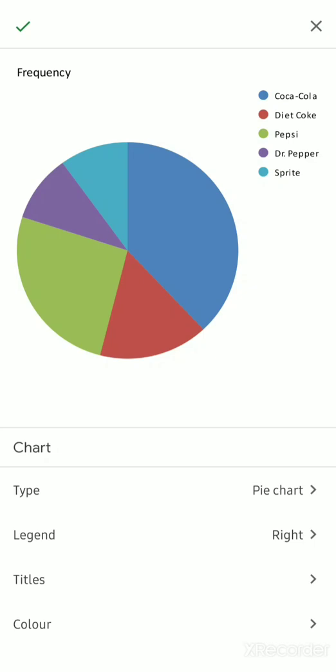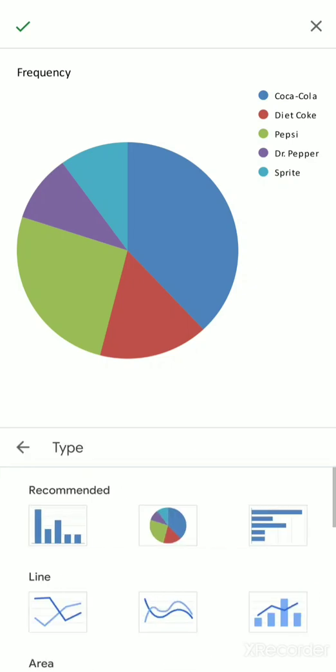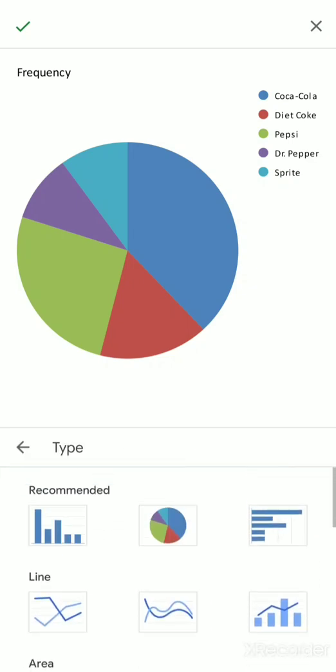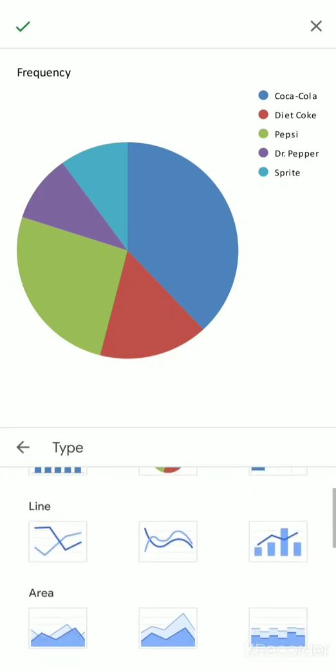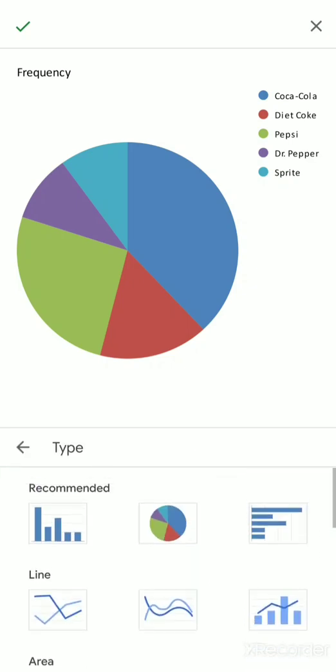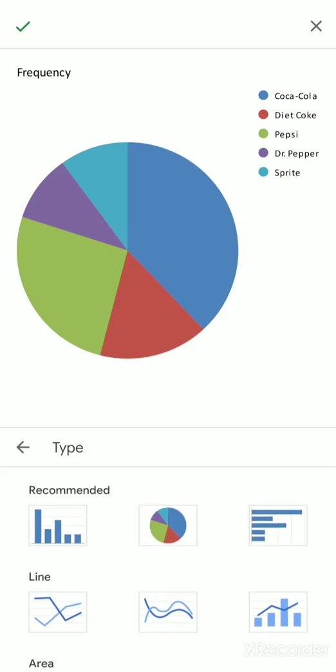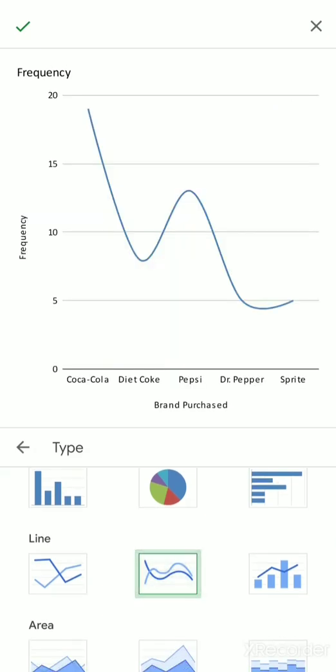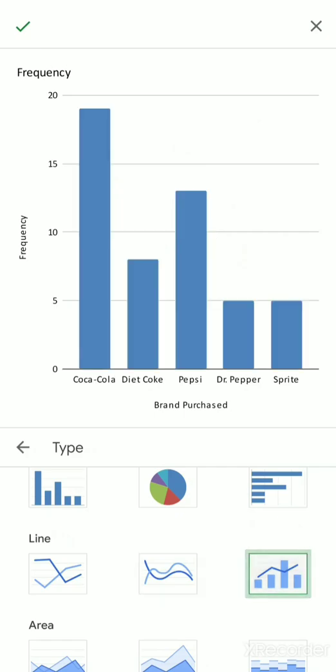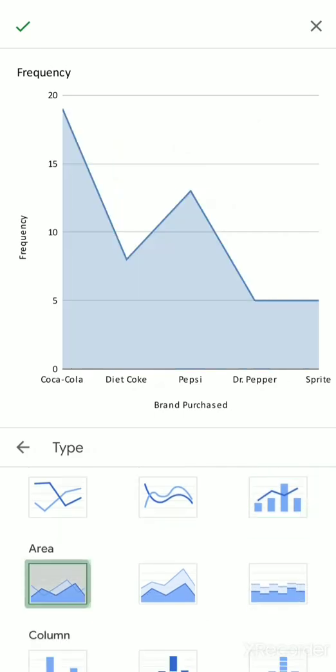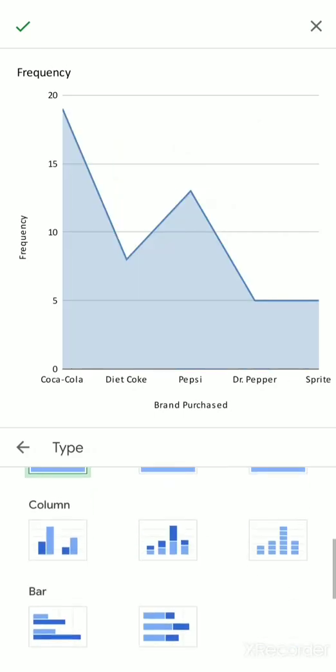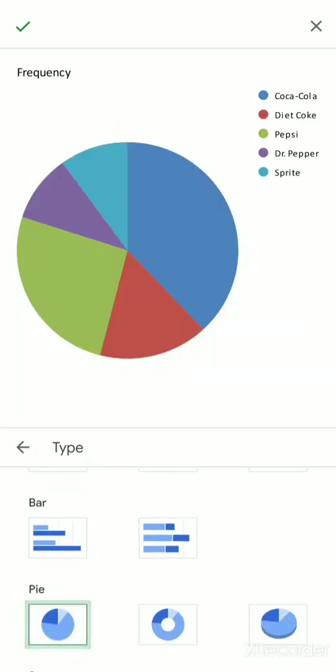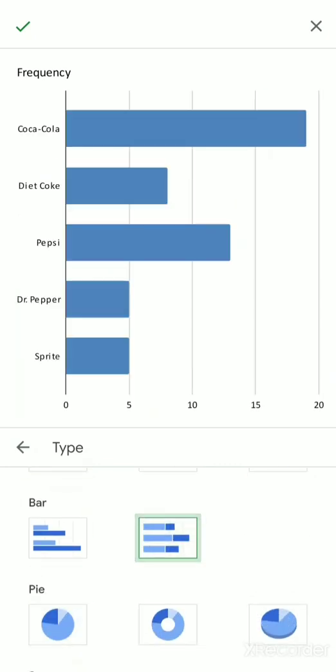So you can see here you can edit the type, the legend, the titles, and the color. For the type, here you can already see the different kinds of graphs available. So initially you were only presented with pie and the bar chart, but you can also have the line if you prefer this trend style, area style, this column.